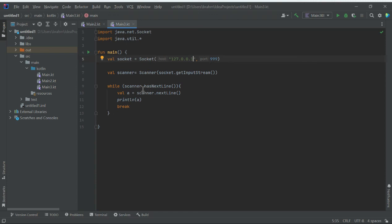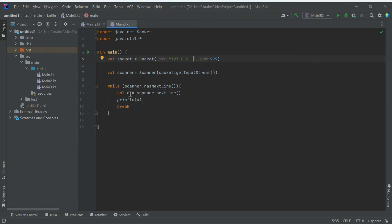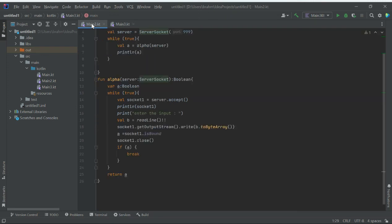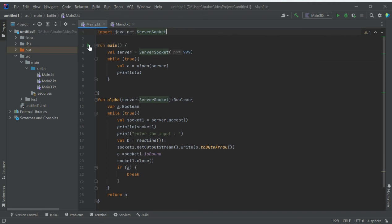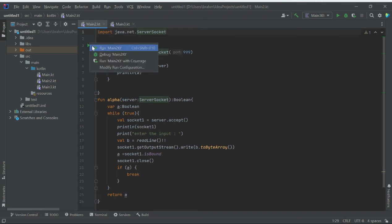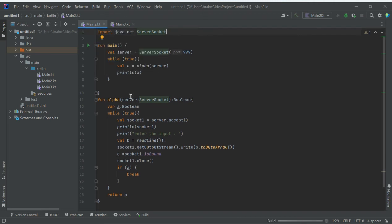While hasNextLine is true, it will wait until there is a next line, and scanner.nextLine() gives the data sent from the server. To see the working demo, we first need to start the server, not the client. If you enable the client first, it won't connect properly.